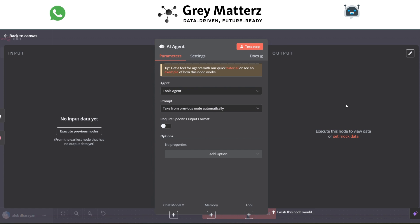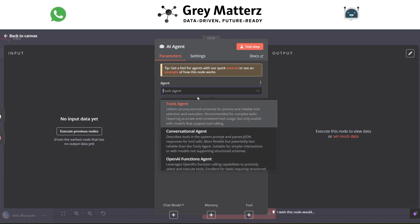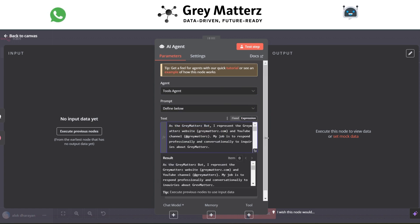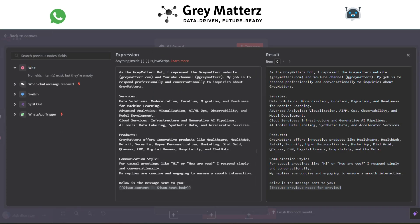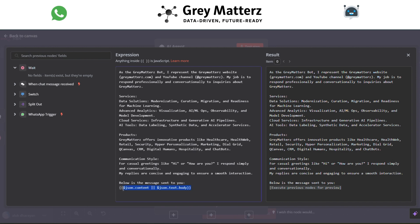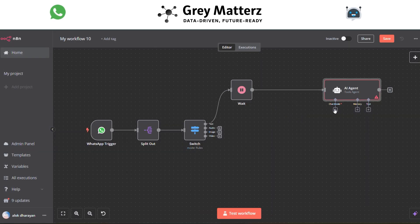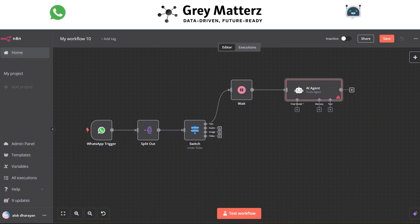In the AI Agent module, we use the text message. According to that message, the AI agent responds. Here we grab the body and JSON content like this. In this, we use the Groq chat model as the chat model.